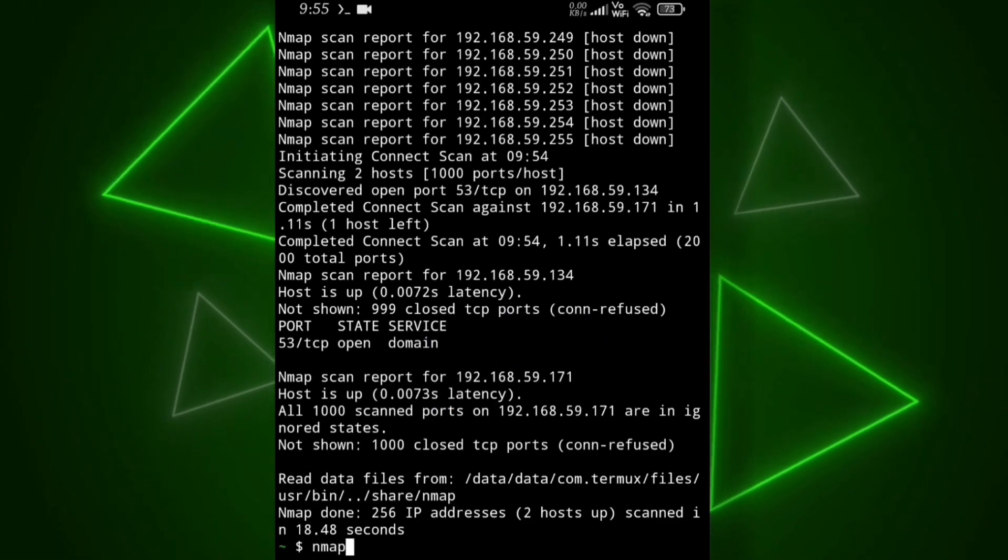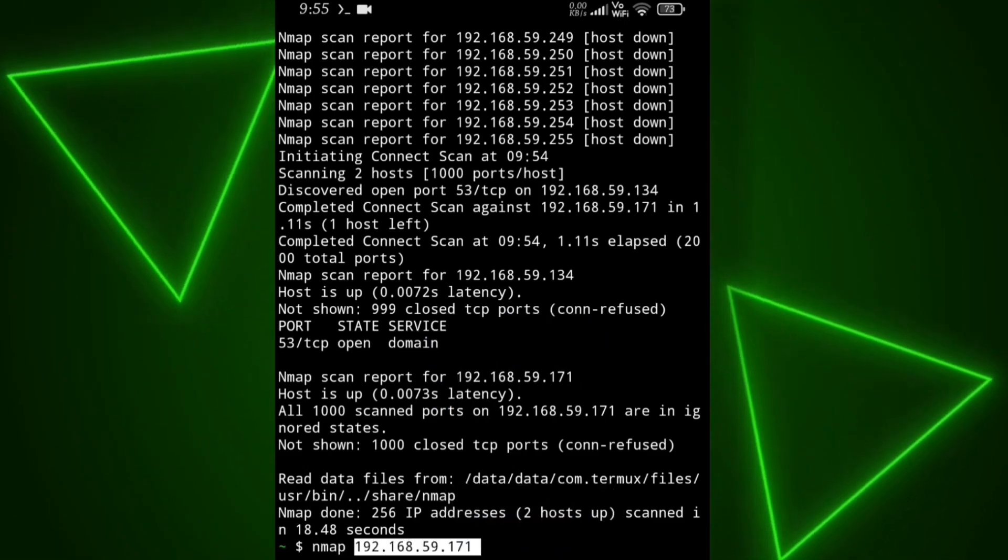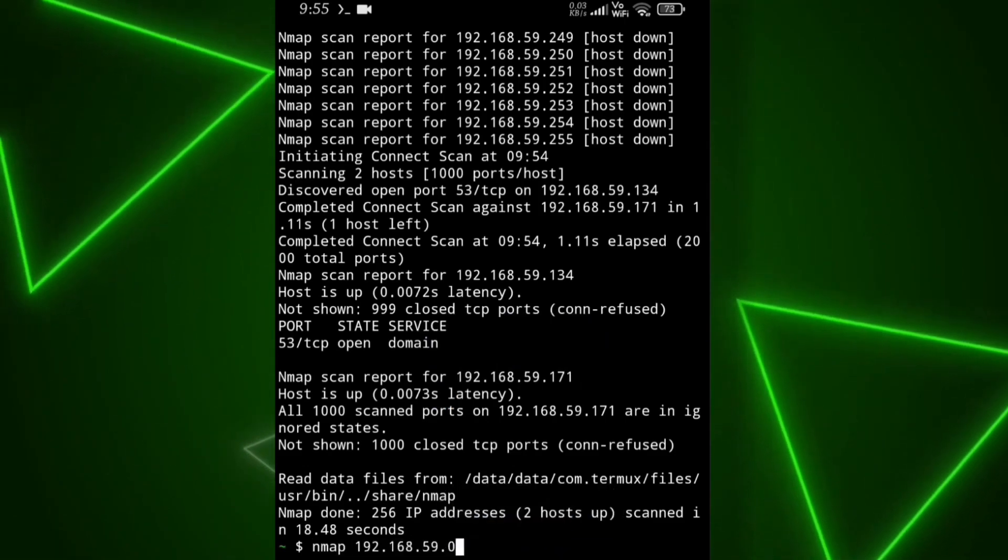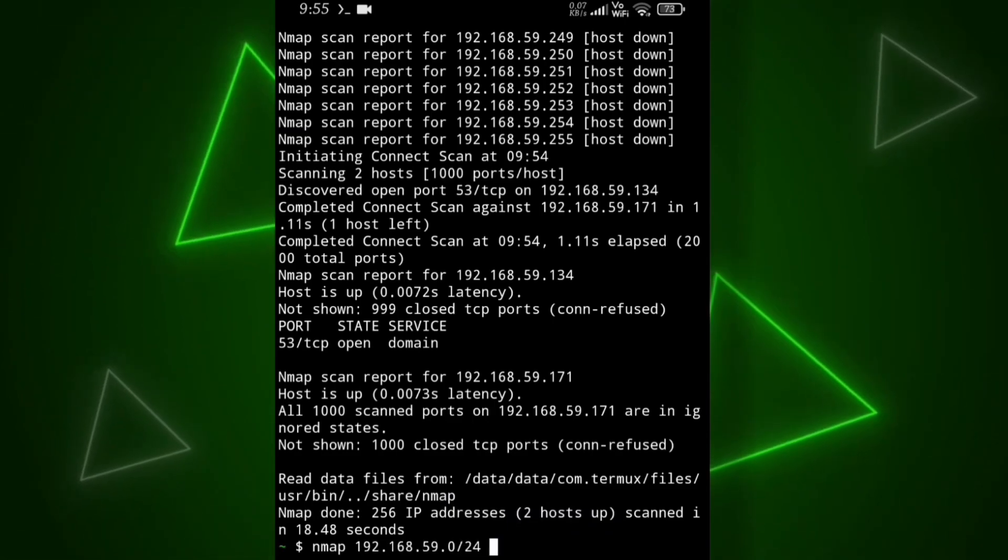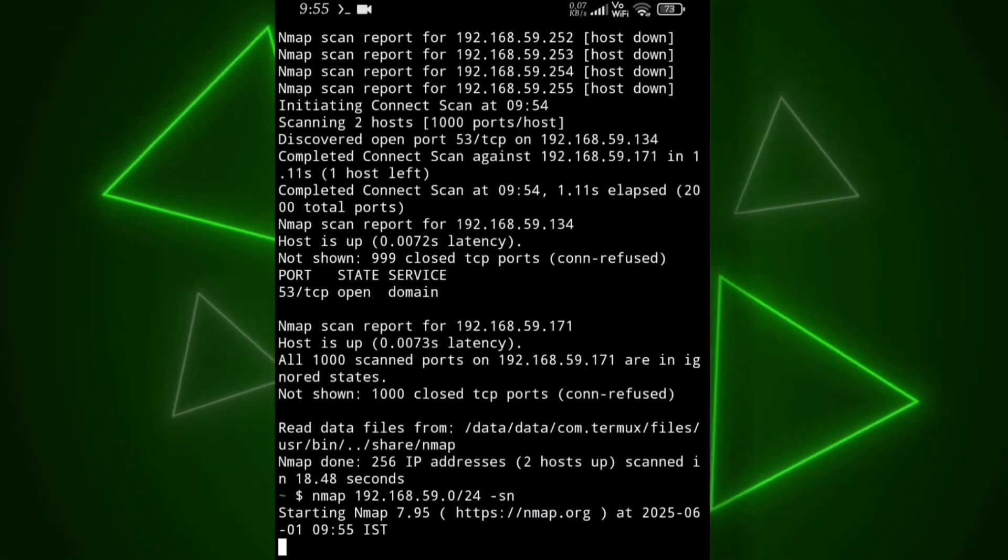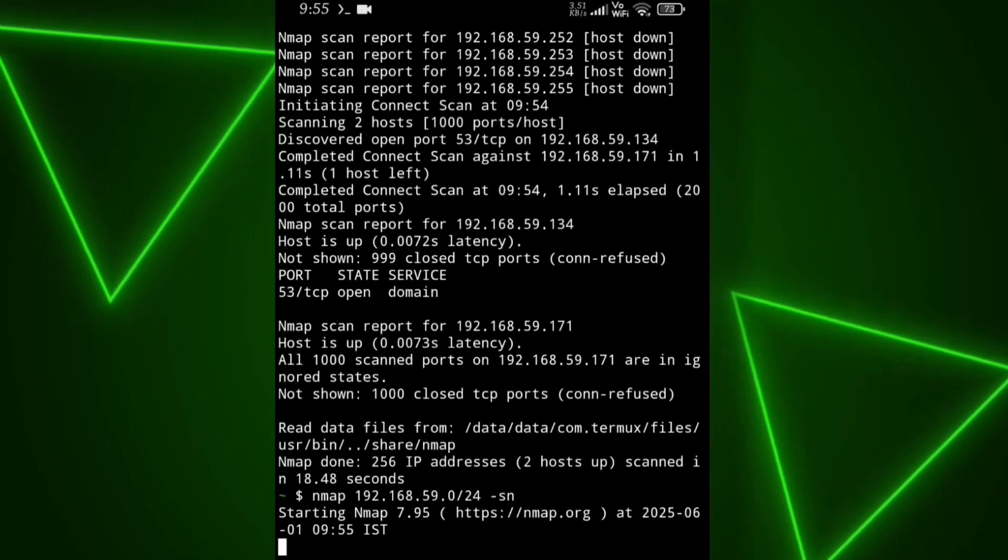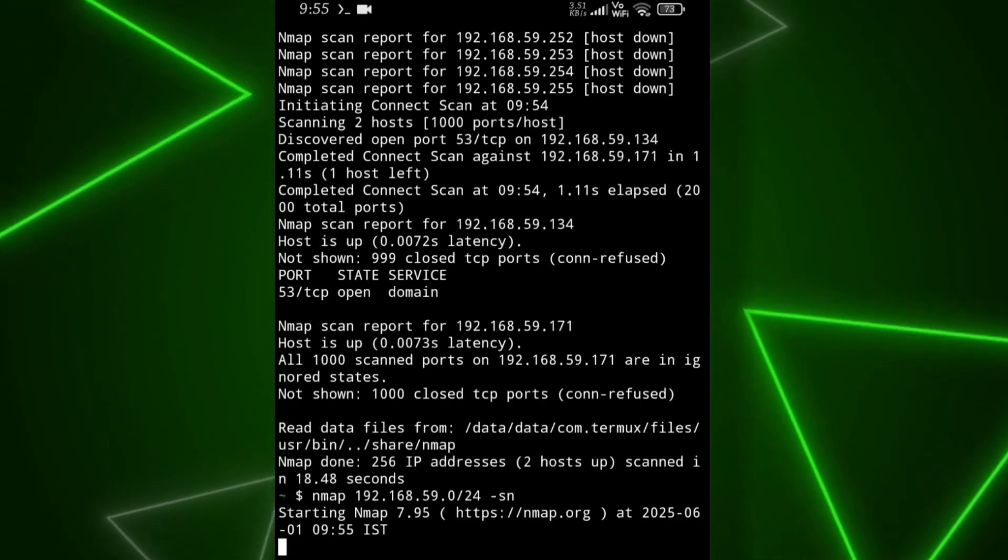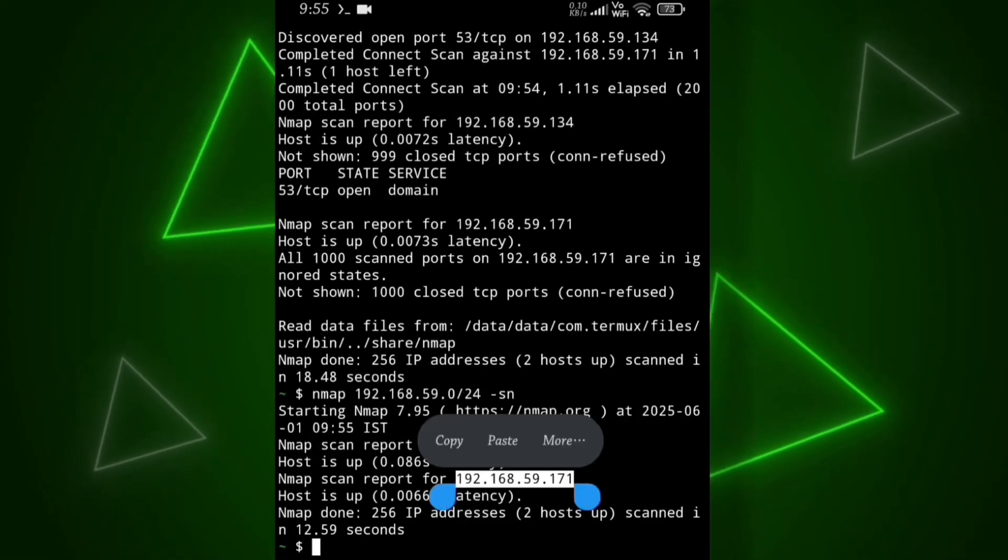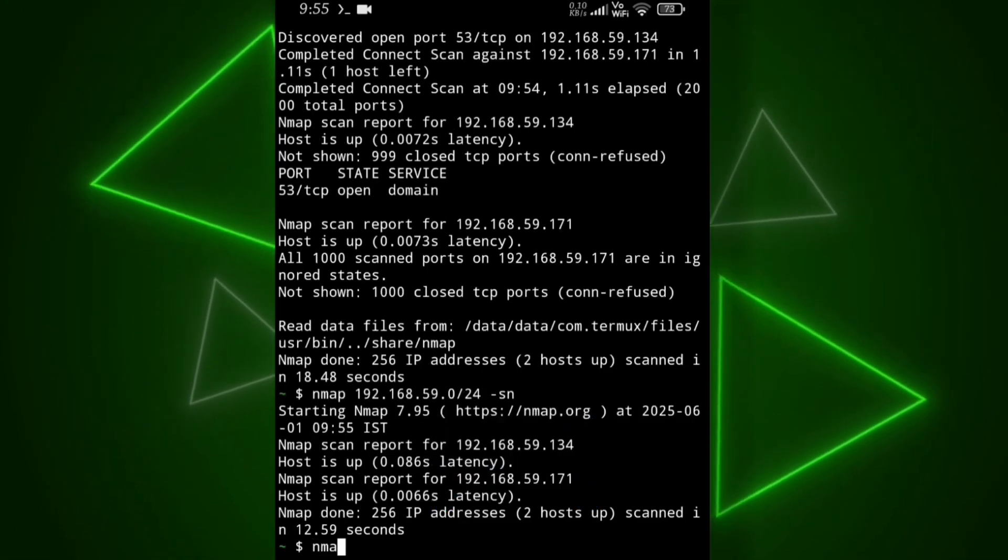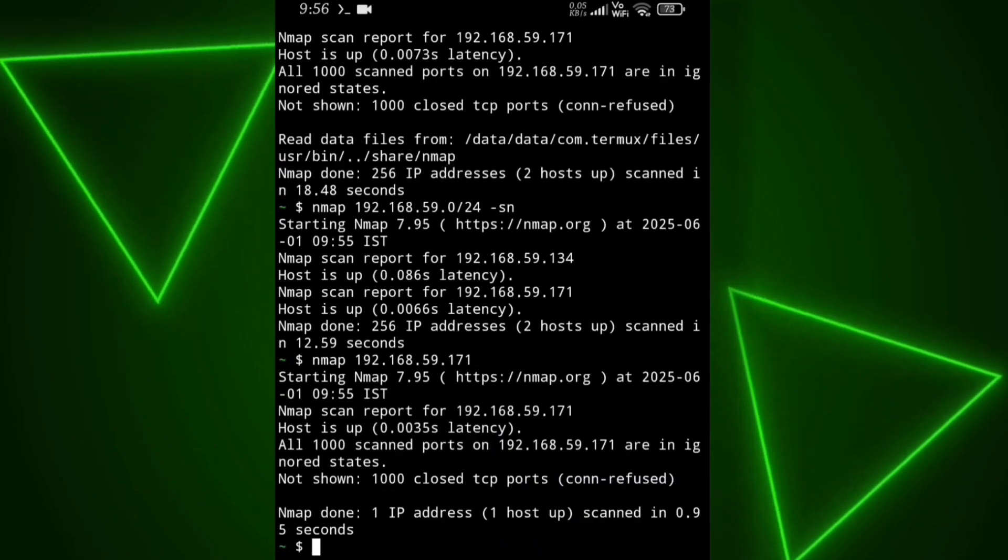Now with this command, we can check how many devices are connected to our Wi-Fi. Let's try it out. As you can see, it's showing two hosts. That means one is the connected device and the other is the router itself.